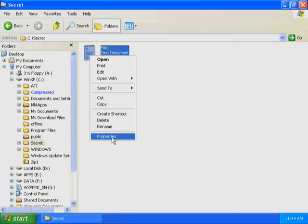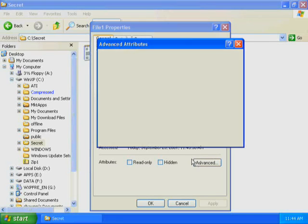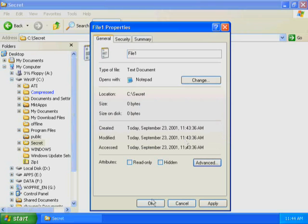Right-click File 1 and click Properties. Windows XP Professional displays the Properties dialog box with the General tab active. Click Advanced. The Advanced Attributes dialog box appears. Select the Encrypt Contents to Secure Data checkbox, and then click OK. Click OK to close the File 1 Properties dialog box.